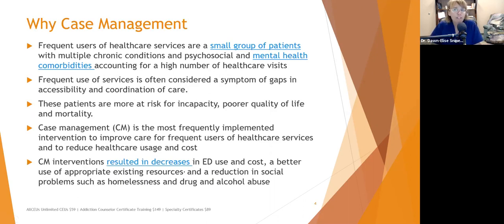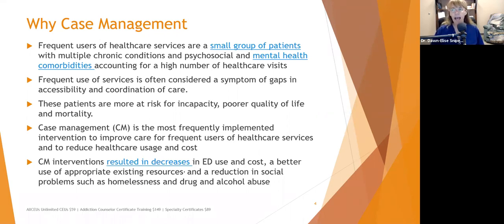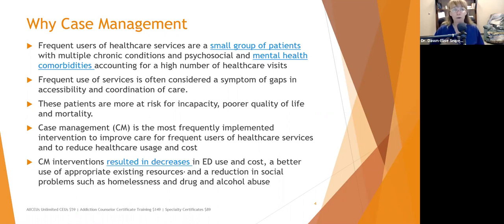Frequent users of healthcare services are a small group of patients that often have multiple chronic conditions and psychosocial and mental health comorbidities. These people account for a high number of healthcare visits. When I worked in community mental health, we had a certain cohort who utilized our crisis stabilization unit, detoxification unit, and residential treatment a lot more than others. Frequent use of services is often considered a symptom of gaps in accessibility and coordination of care.